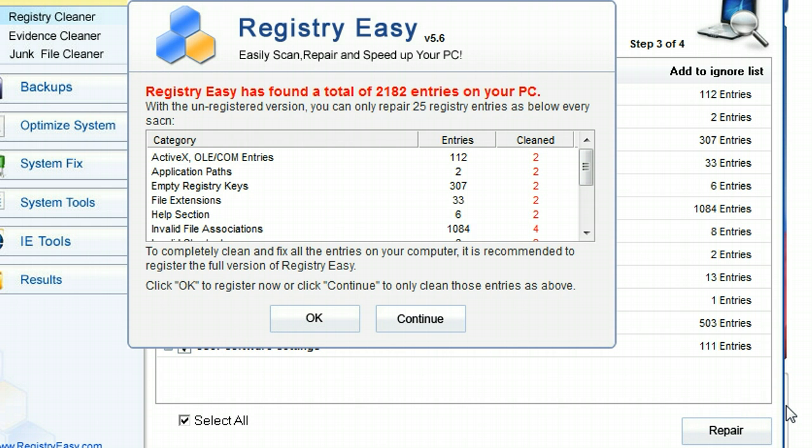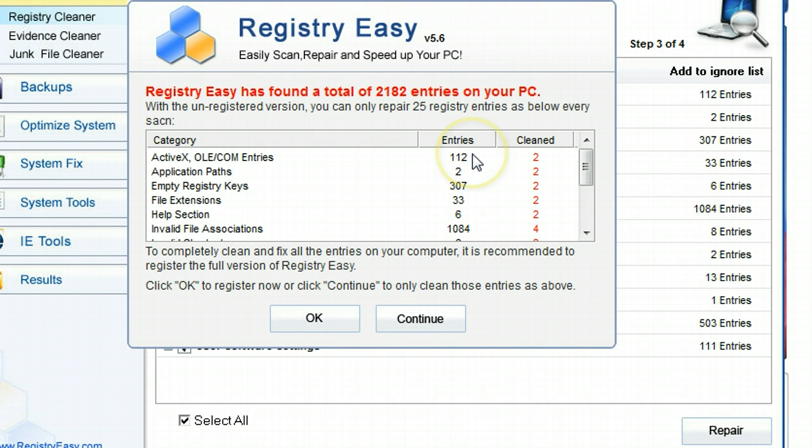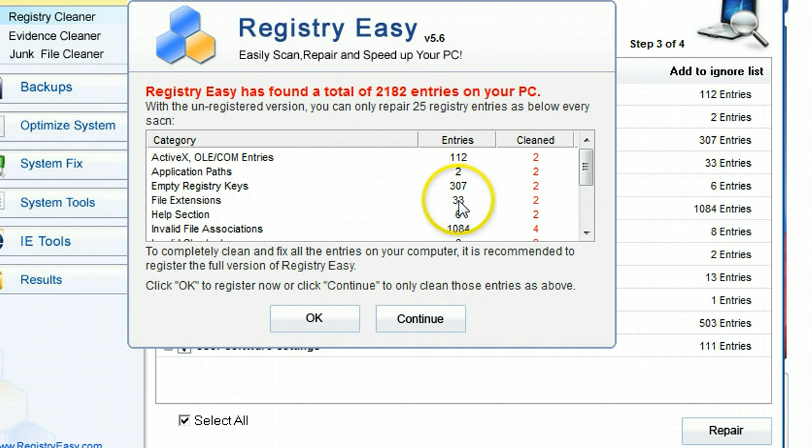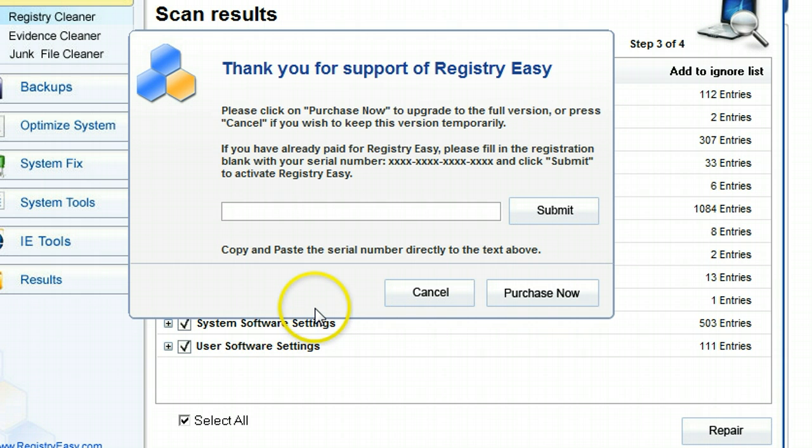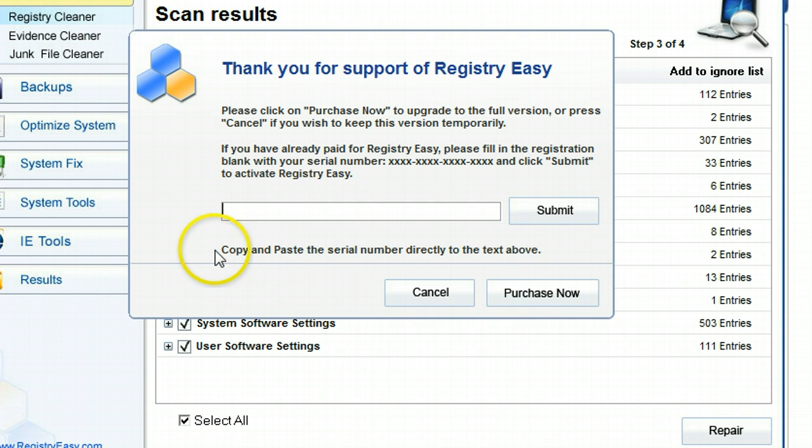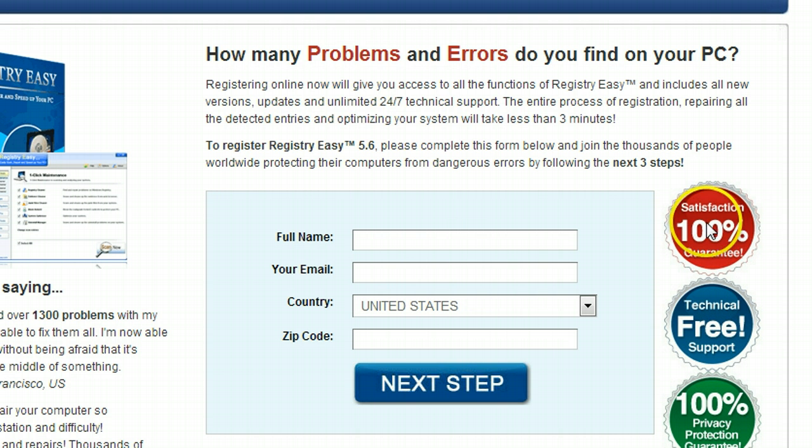Now with the Lite version of Registry Easy, you can continue to use it, and every time you do a scan it only fixes 25 errors. So I mean you can do that, but realistically that's really stupid. You're going to end up wasting a lot of time, and you're not going to speed up your computer significantly with 25 fixes. So let's go ahead and go right through with the register. I'm going to need to do this on my side computer anyways to get Registry Easy on here. So I'm going to walk through this with you guys. It just popped up in Chrome here for me.